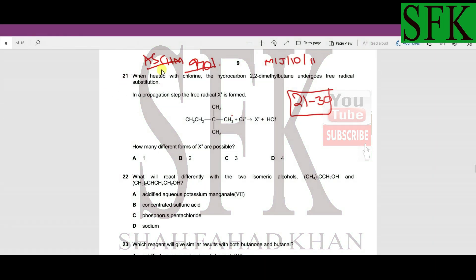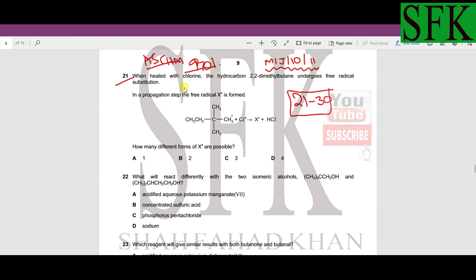Okay guys, welcome back. This is again a continuation of the previous lecture — MCQ number 21 to 30, May/June 2010, Paper 1, Variant 1, AS Chemistry 9701. Let's start from MCQ number 21.